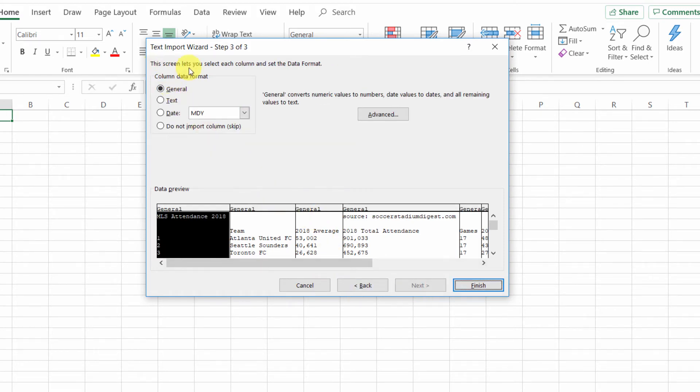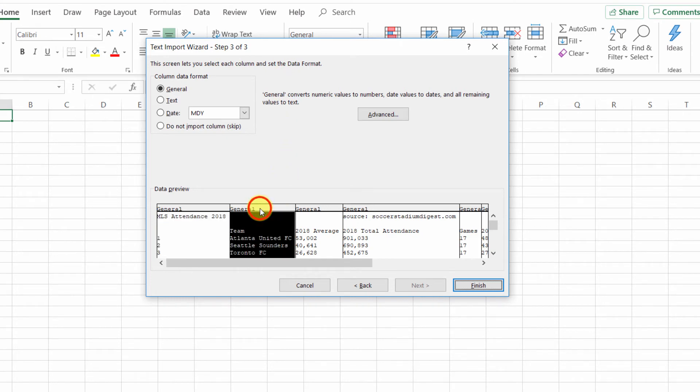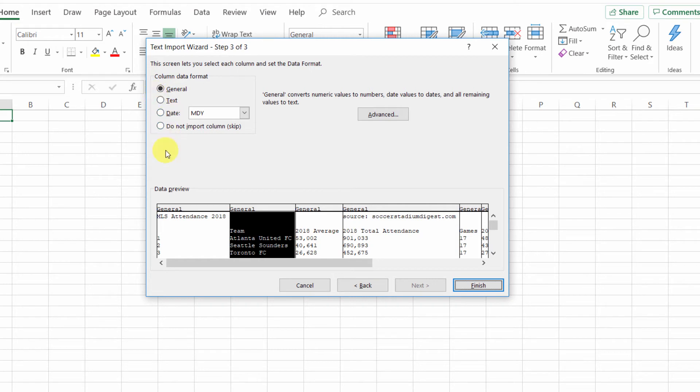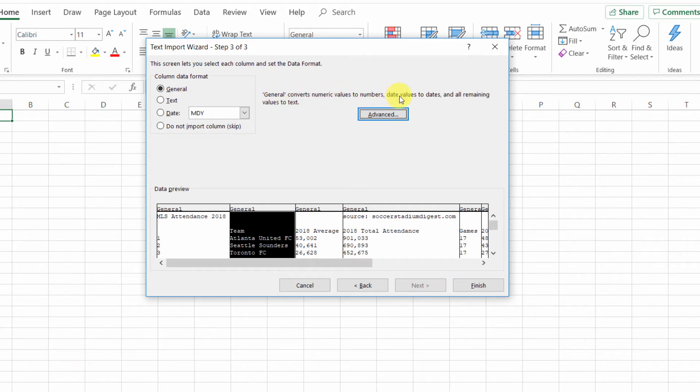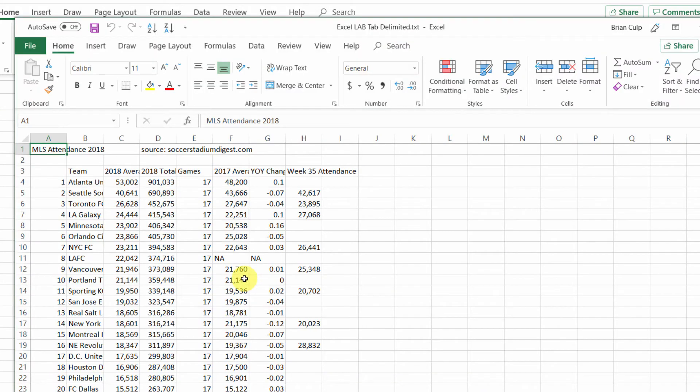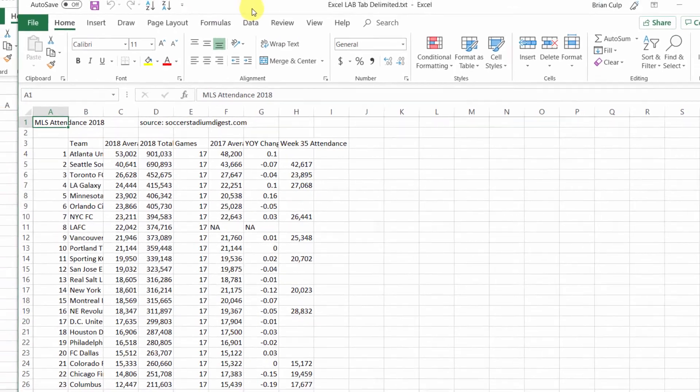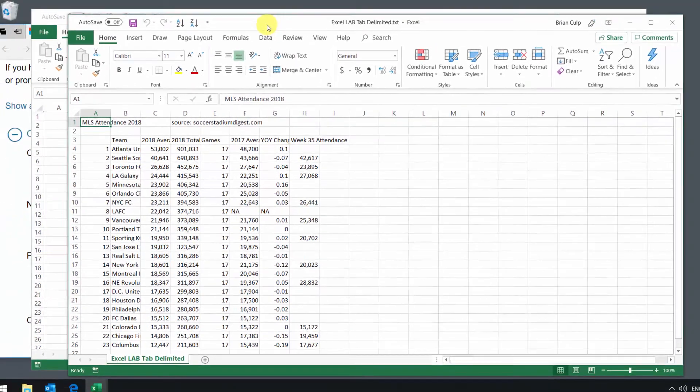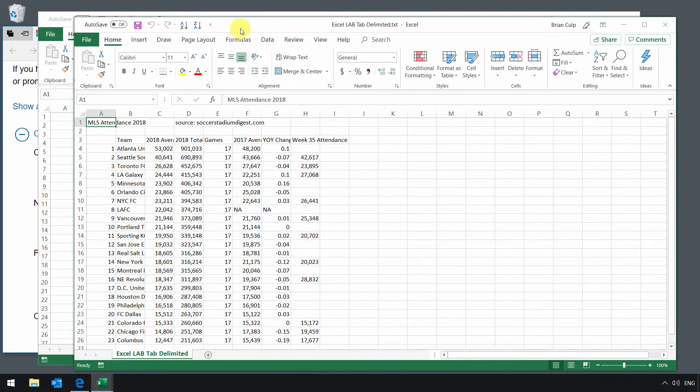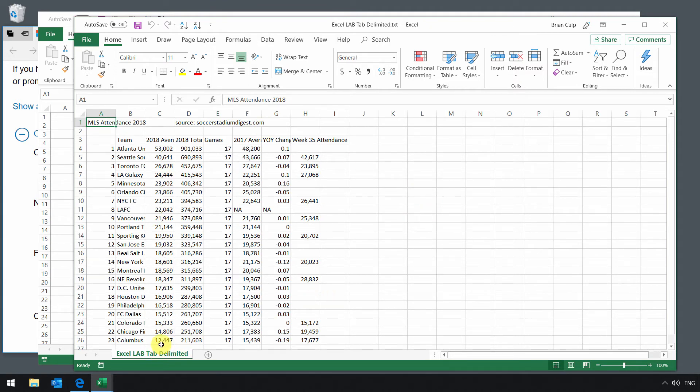Now finally, this screen lets you select each column and set the data format. So if you know you're bringing in numeric format or dates, then you can change those items here in the column data format. Most of the time though, just keep it as general and you can always change that later on. Also general will convert numeric values to numbers, date values to dates, and all remaining values to text. I'm going to click on finish and now we are done. And because I was opening a new file, then it creates a new workbook and the first item on this spreadsheet or the first tab on this new workbook is the spreadsheet of MLS attendance 2018.